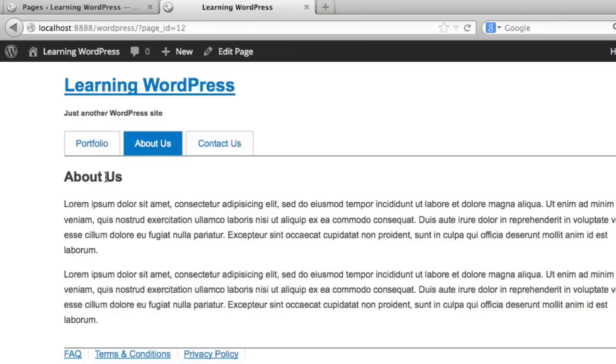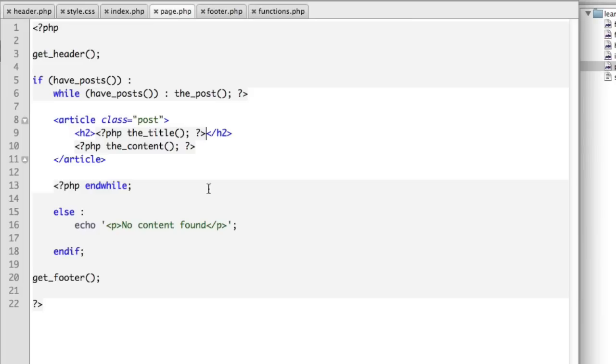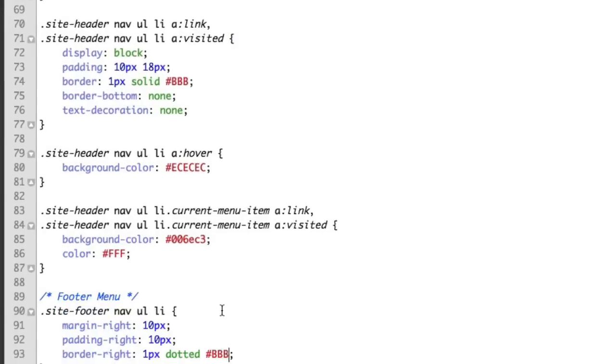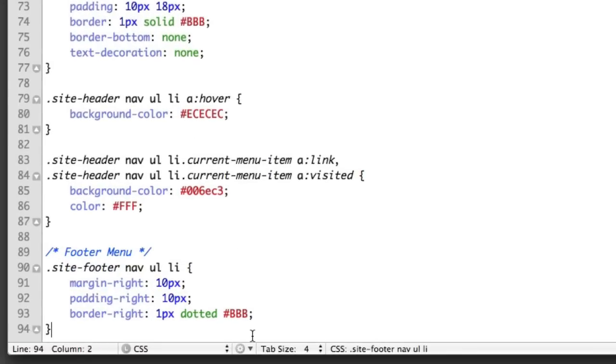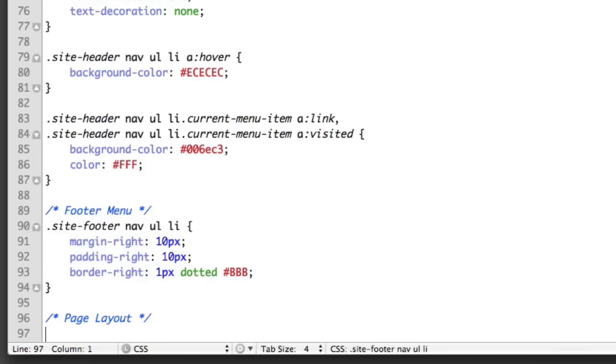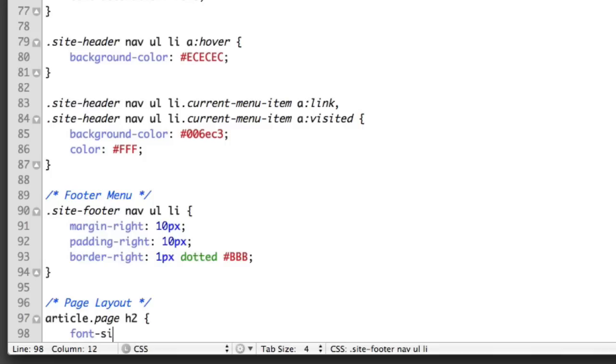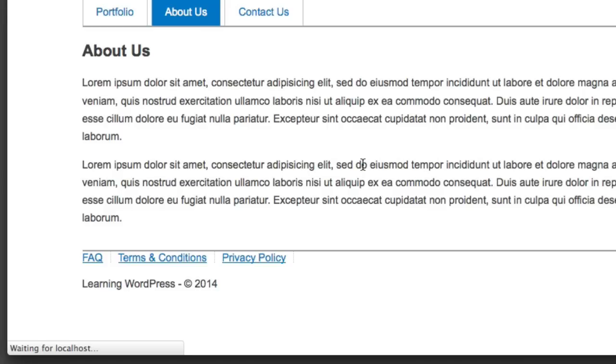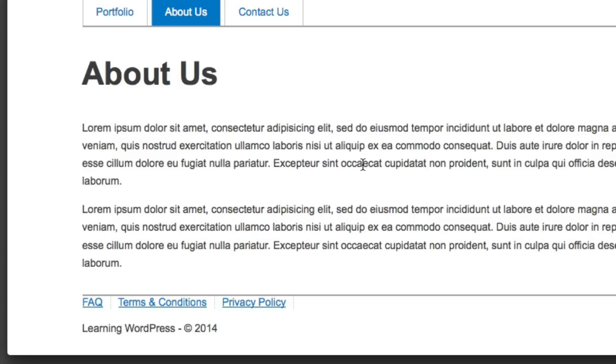And what if on a page we wanted this headline to actually be larger? Super simple. We can just add some sort of unique class now that we're on a page. So perhaps we add a class that says page. So then in our style sheet, we can create a rule page layout. We can say for articles that have a class of page, target the heading level 2 and make them a larger font size. So we could say 300%. So if we refresh, you can see that that's taking place.